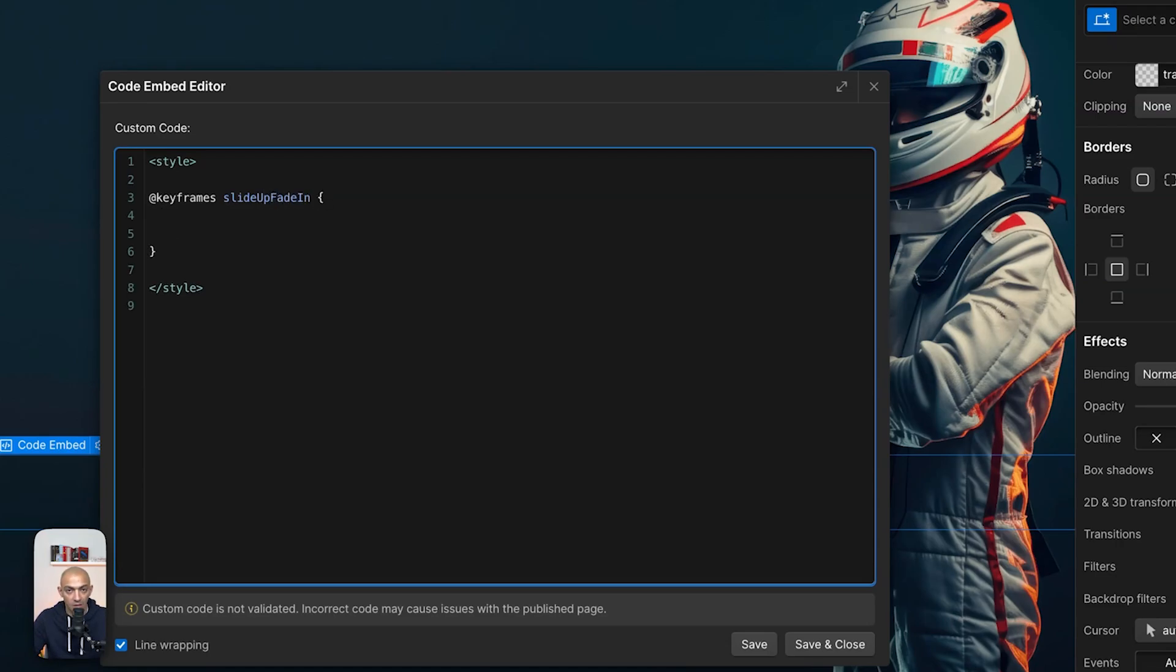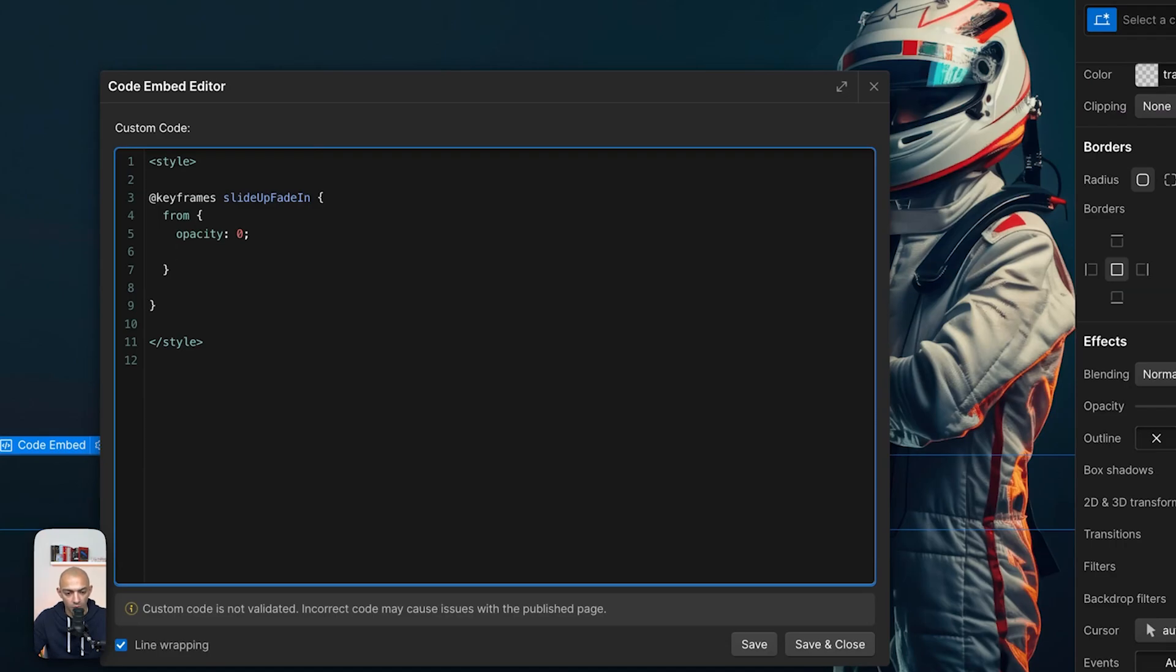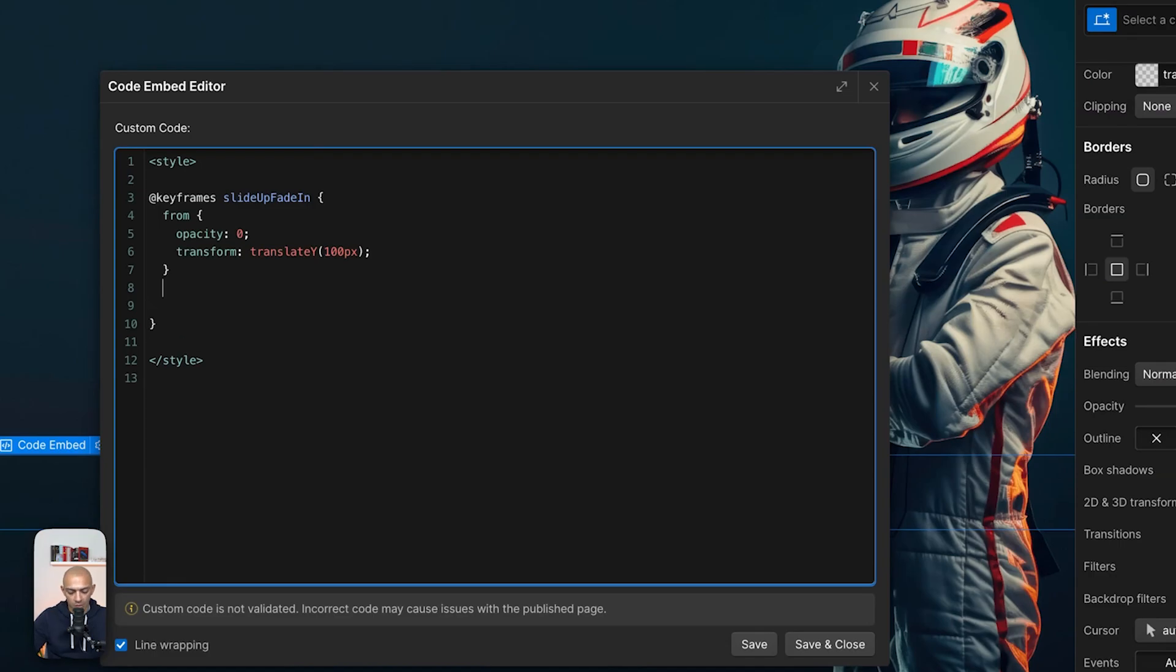So it's going to be from - again, similar to GSAP - and we're going to open and close brackets. And here we're going to say from opacity zero. So opacity zero to one, but first we'll set the from state. So opacity zero, and then we want to move it. So transform, and that will be translate Y because we want to move on the Y axis. And then we want to move it 100 pixels down. So it's down 100 pixels with zero percent opacity.